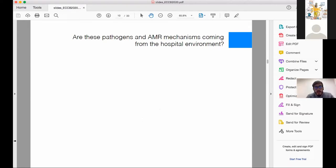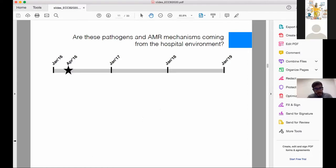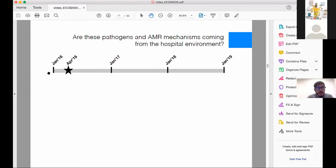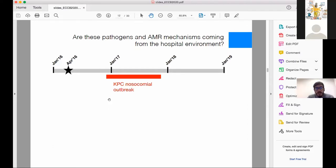We had clues about the composition of microbes in the urban environment, but still had an open question: were these AMR genes coming from pathogens delivered from the hospital environment? Recall our first sampling was in April 2016. We were also working together with a hospital in Montevideo. During 2017, this hospital had a very important KPC nosocomial outbreak caused by Klebsiella pneumoniae.